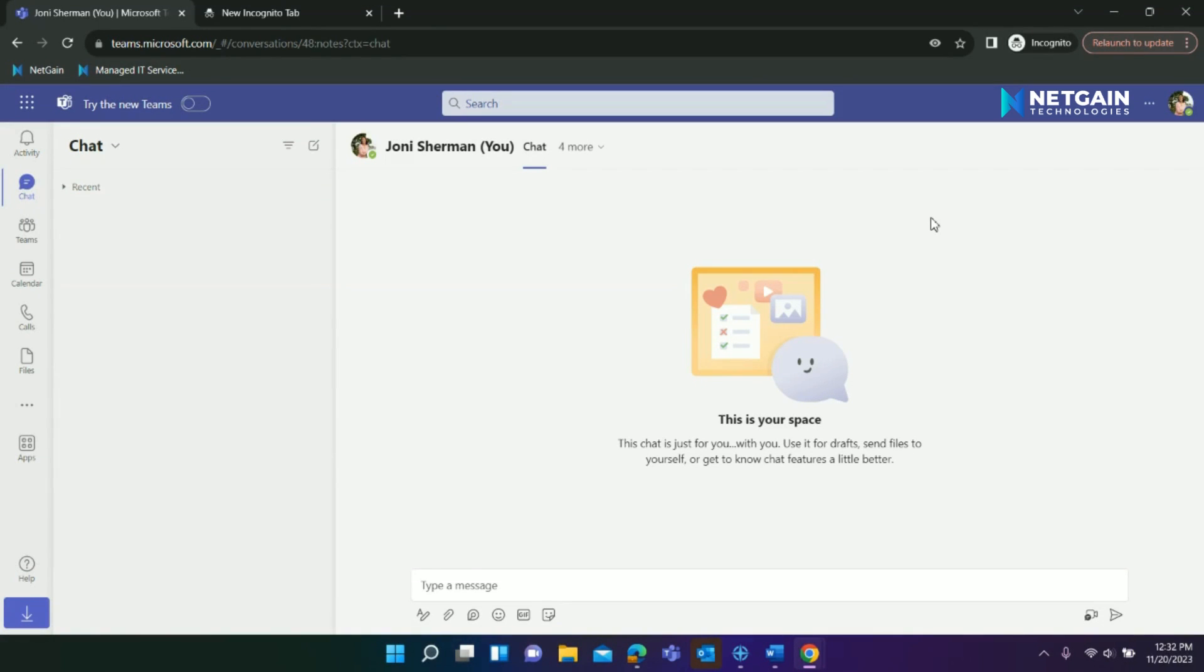Welcome to NetGain's Tech Tip videos. Today we will be exploring Microsoft Teams, starting with how to set your status on Teams.